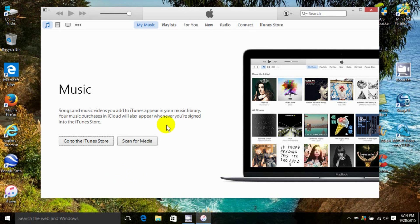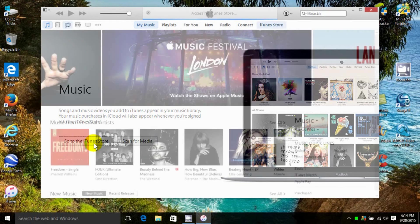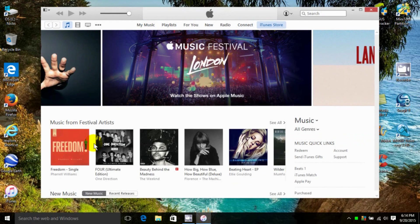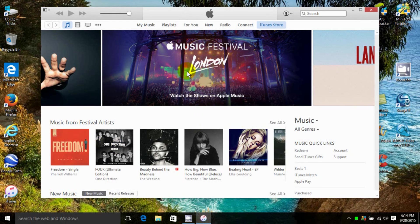Then you get the next screen, which allows you to scan for media or go to the iTunes Store. I'm going to click on iTunes Store and open that up. At this point, you can start using iTunes and download music.